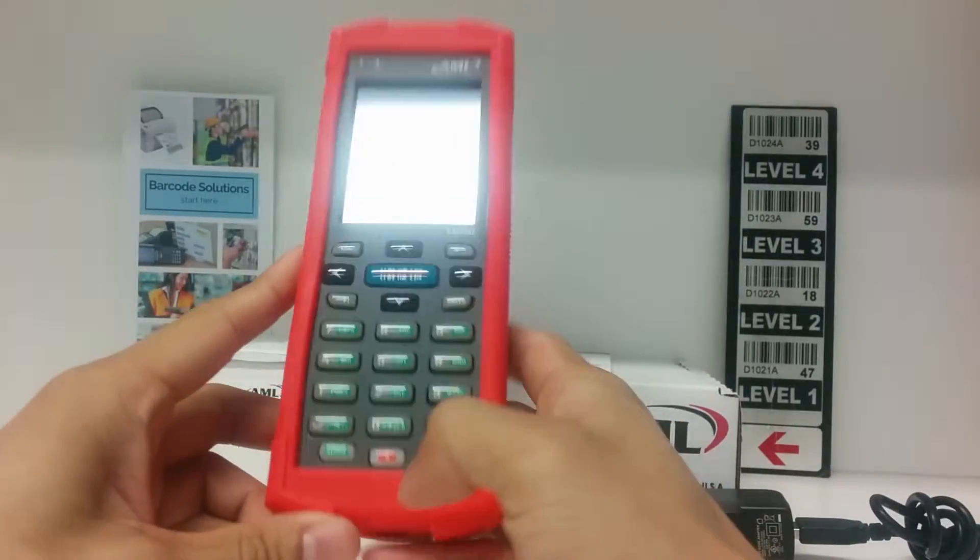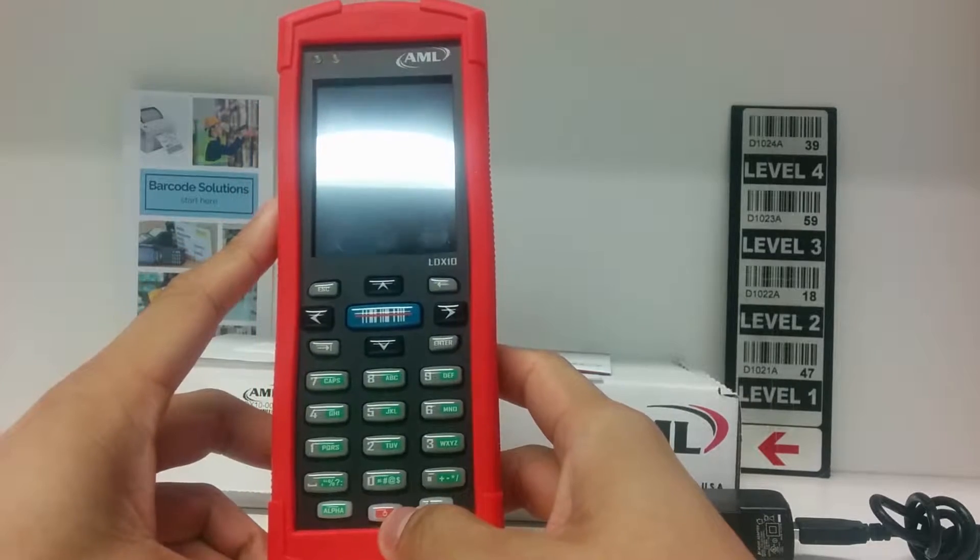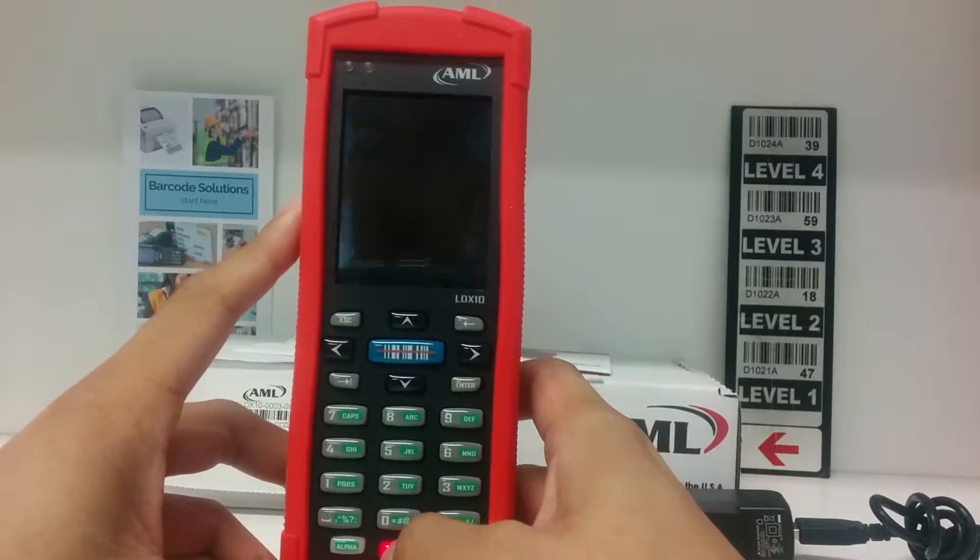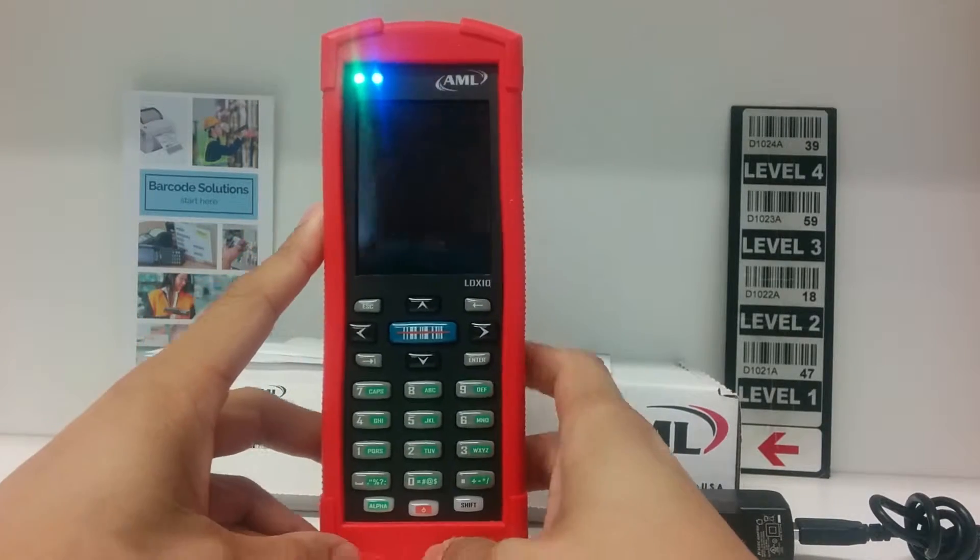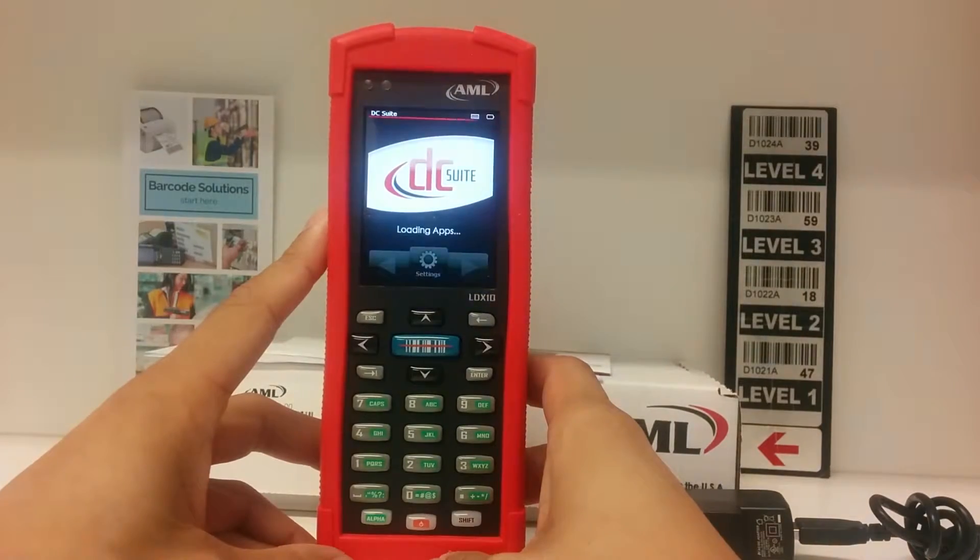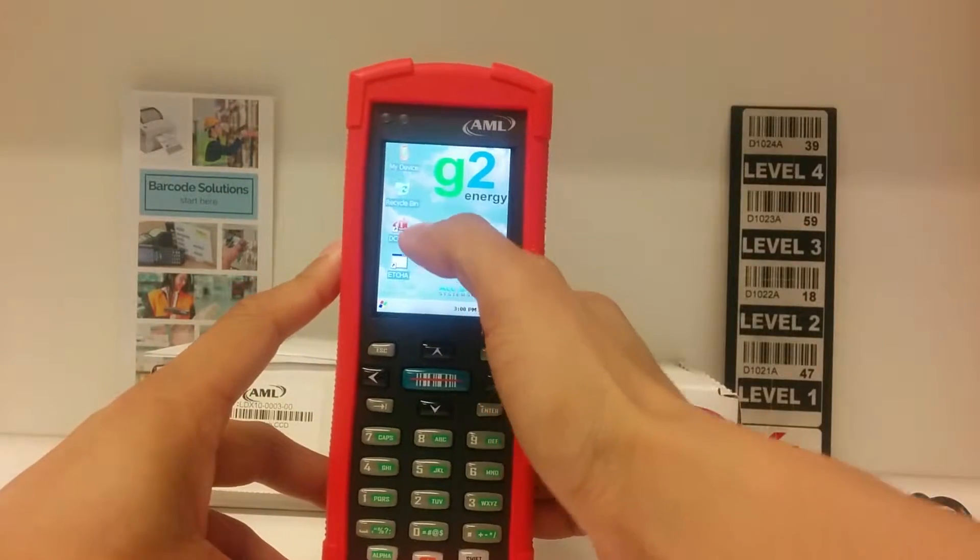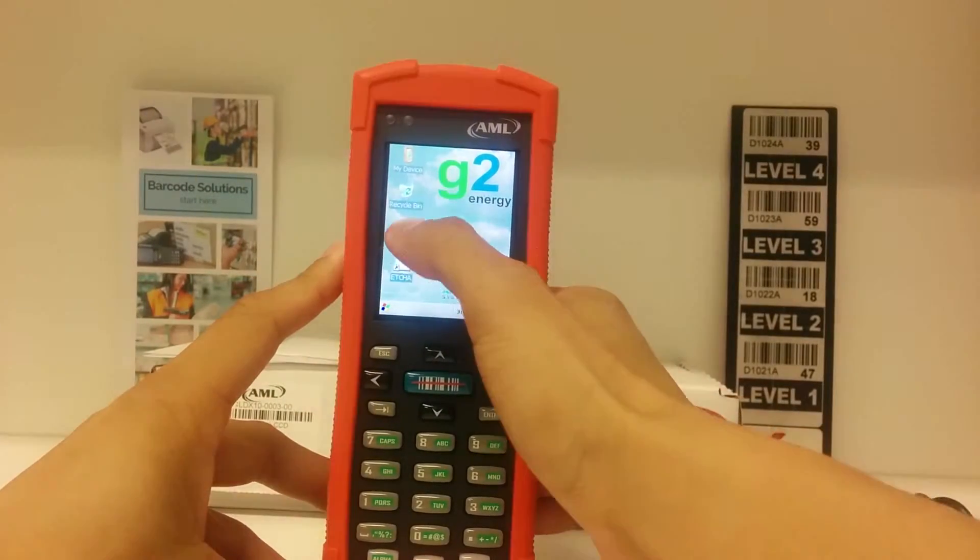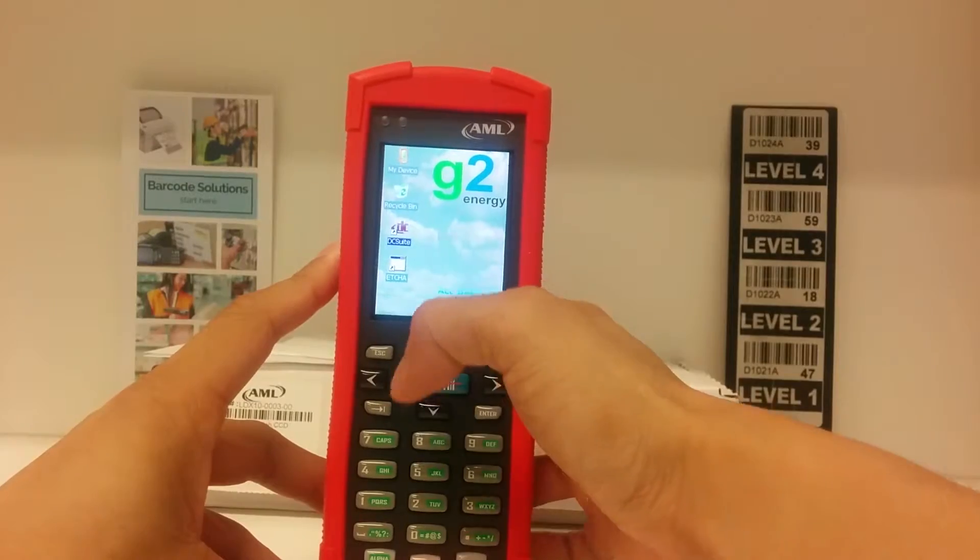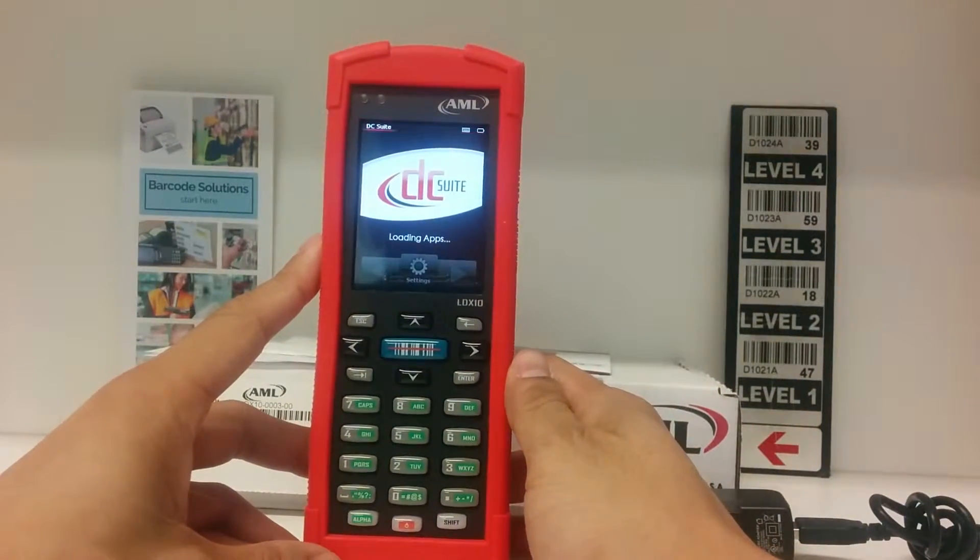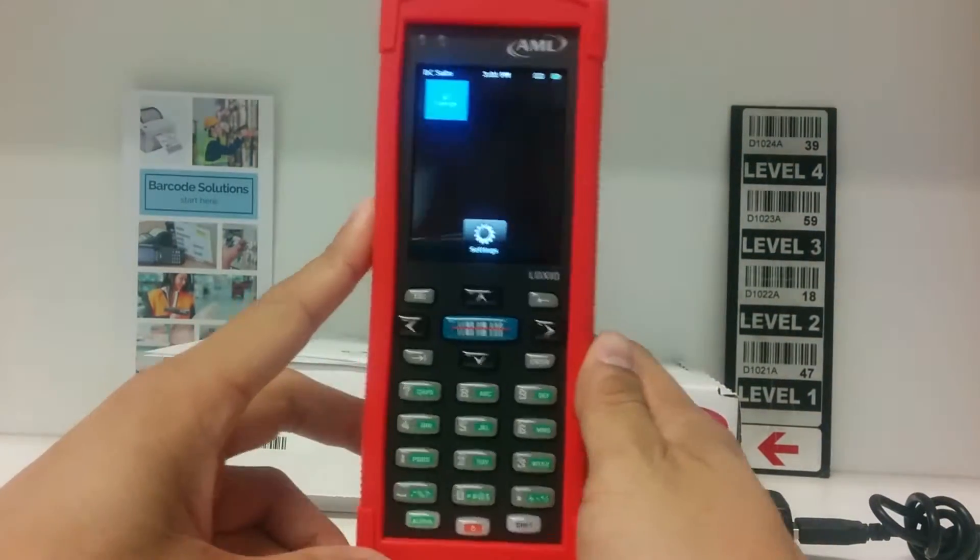To power on the device, press the power button on the bottom. It should go straight to your program. If it doesn't go straight to your program, double tap the DC Suite icon here, or just press it once and hit the enter button on the keyboard.